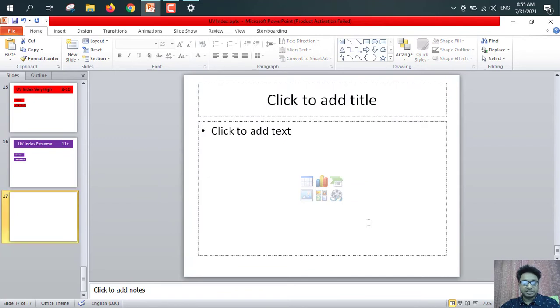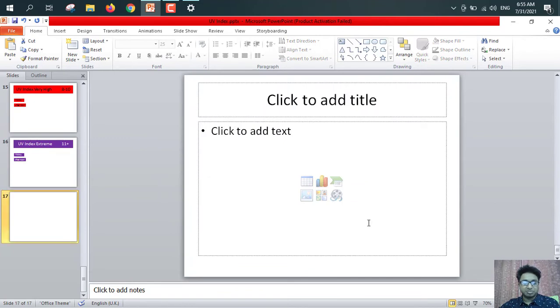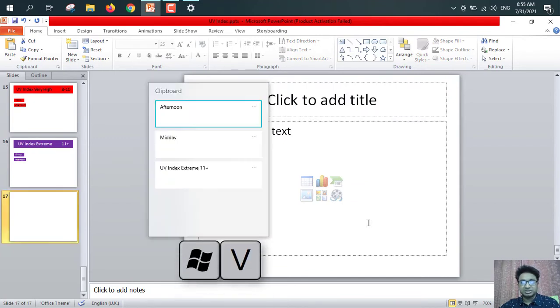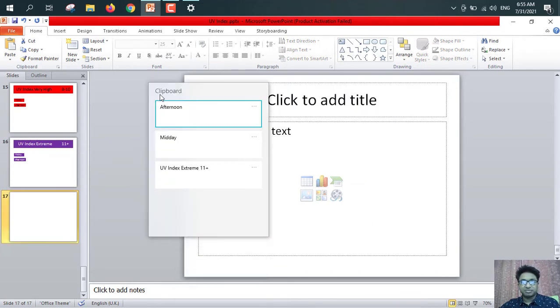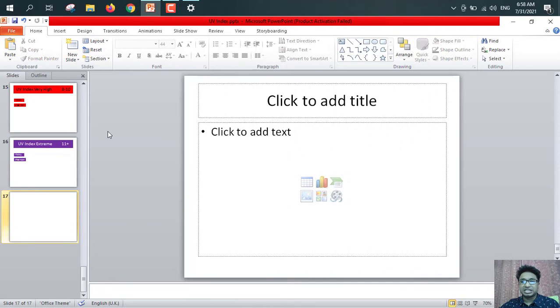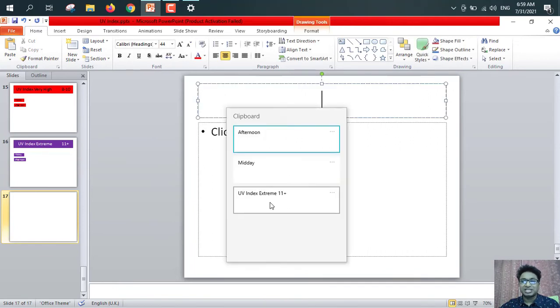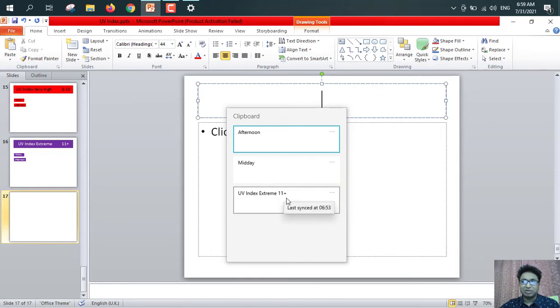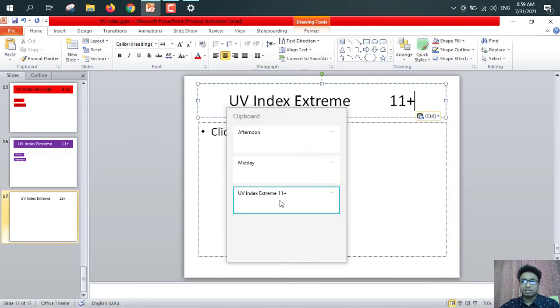I'm going to new slide. Then from here, press Windows button plus V for clipboard history. For utilizing the clipboard, I'll click here. Which word or which sentence I want to paste it, I just click on that. Suppose UV index extreme 11 plus, I want to paste this sentence. So I just click on, see, UV index extreme 11 plus.